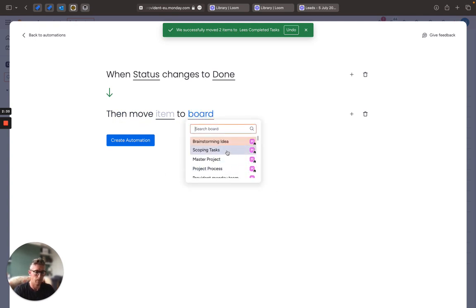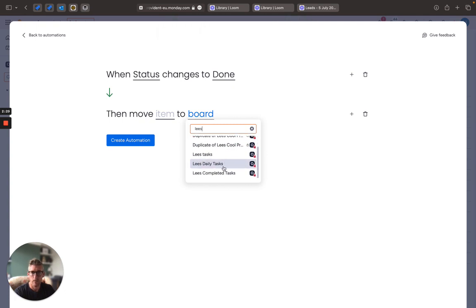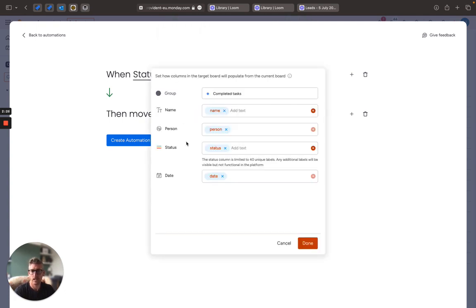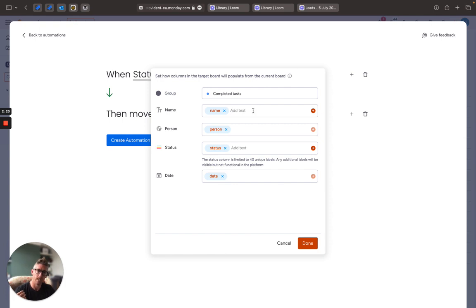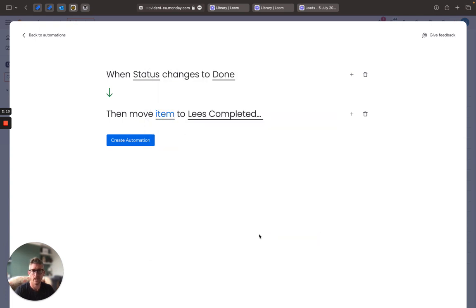So if I now choose my board once again, Lees Completed Task board, and then in the item section I can then map the item columns. These may be different, but I can update columns, I can just map the existing fields. In this case my columns are exactly the same on the other board so it's nice and easy and then I can click on done.